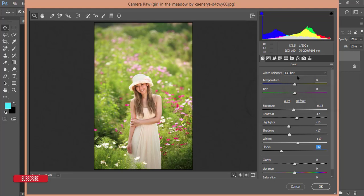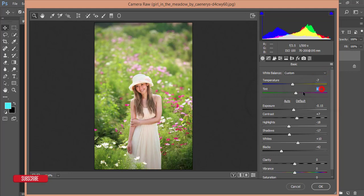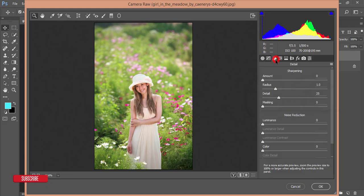Now I'll adjust the temperature and tint. The temperature is warm tone — I don't want to keep it warm, so I'll make it around minus one or two to make it cool. For tint, plus three. This is a common hidden technique: if you give minus seven on temperature, you should give plus seven on tint — equal and opposite values.